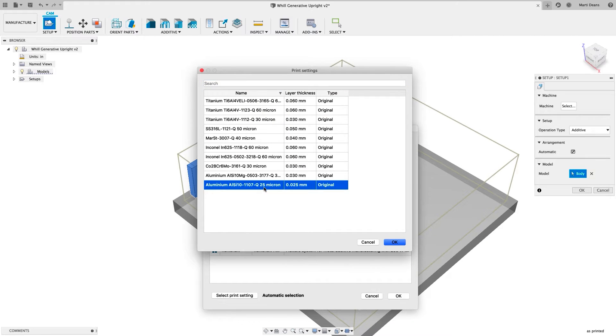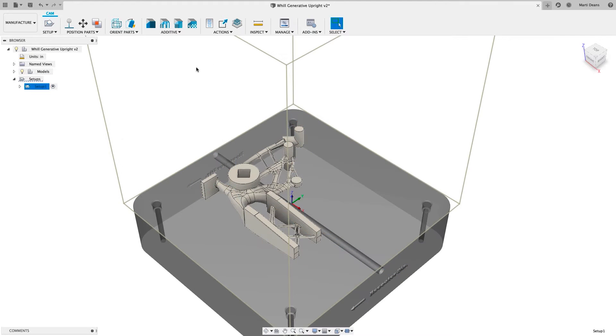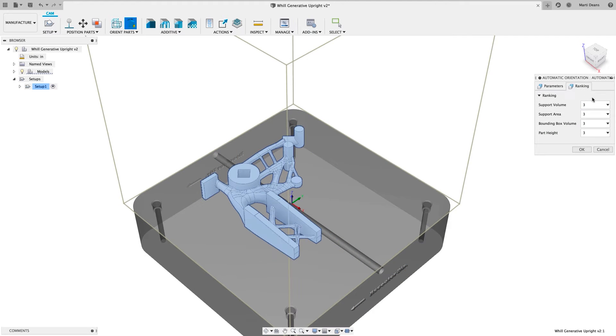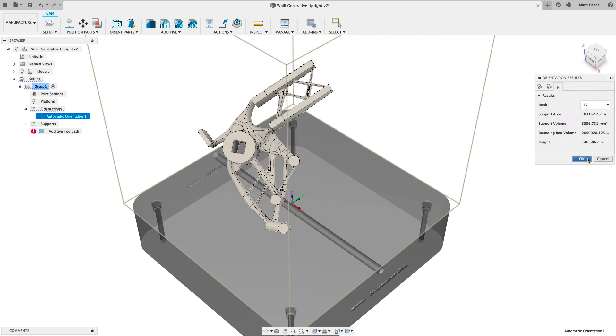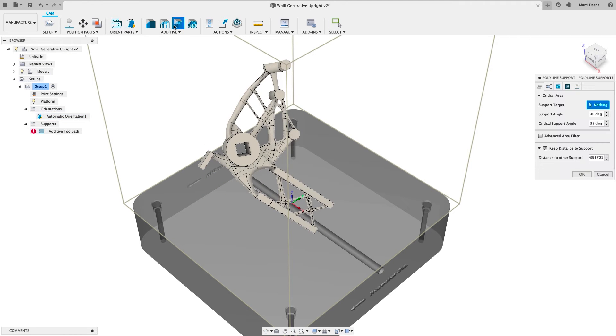Create toolpads for metal powder bed Fusion machines. Define the machine and print settings for the job, then use automatic orientation to optimize the part orientation based off user-ranked parameters like build height.